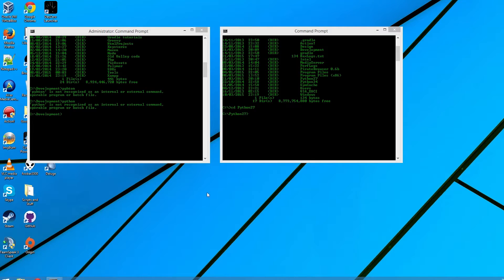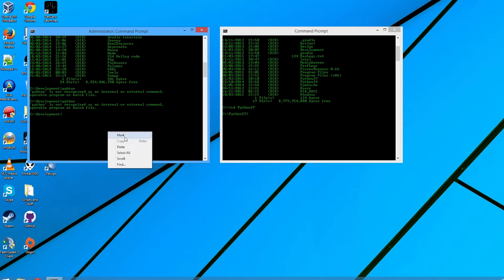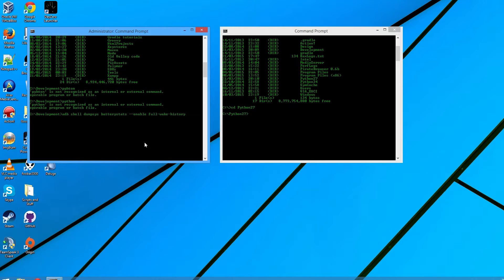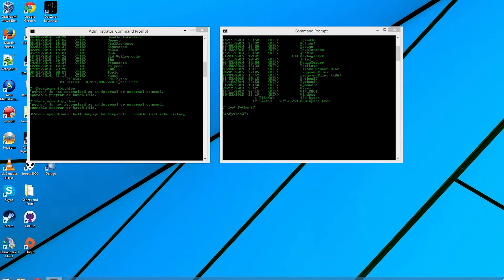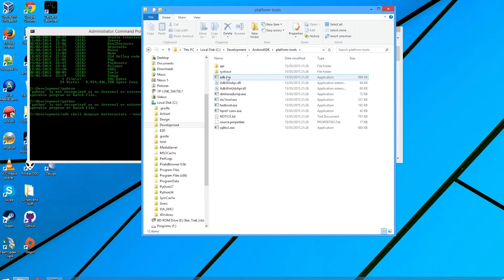The first thing you'll actually need to do is run this command: it's `adb shell dumpsys battery stats --enable-full-wake-history`. This will only work on Lollipop. I'm assuming by now you know where the adb command is — I have it added to my global path variable, which means I can access it from anywhere in the terminal or command prompt. But it's actually in the SDK under platform-tools.